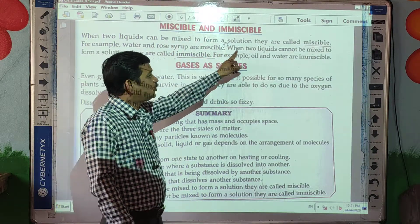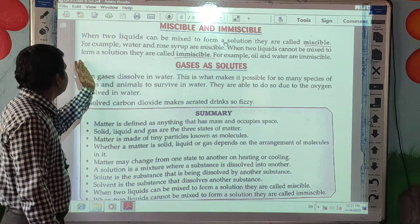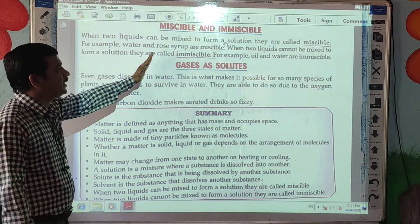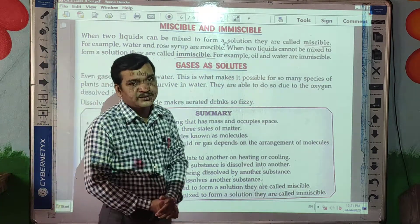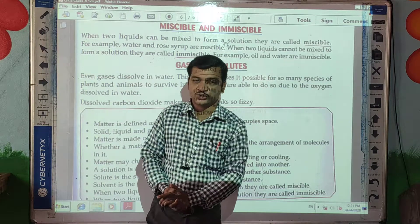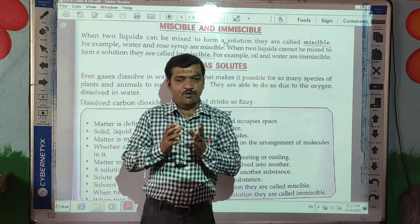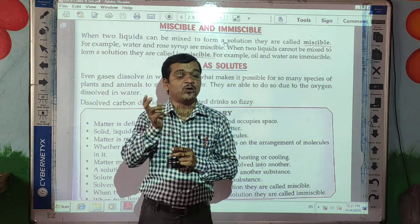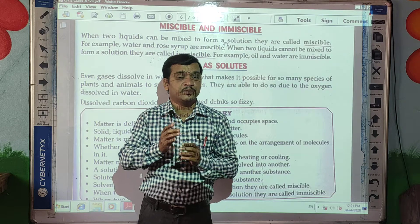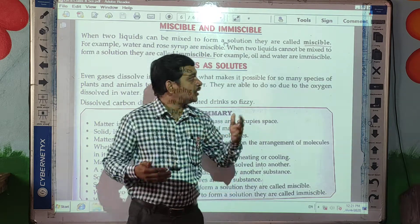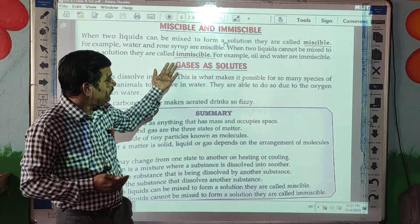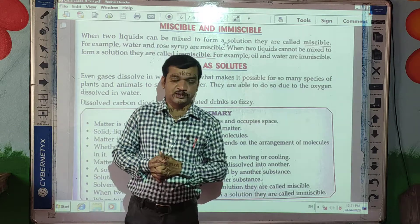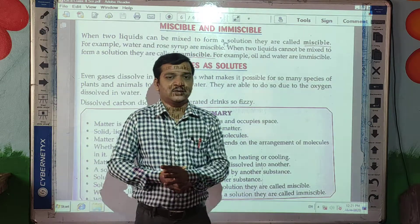When two liquids cannot be mixed to form a solution, they are called immiscible. Both liquids cannot be mixed with each other.